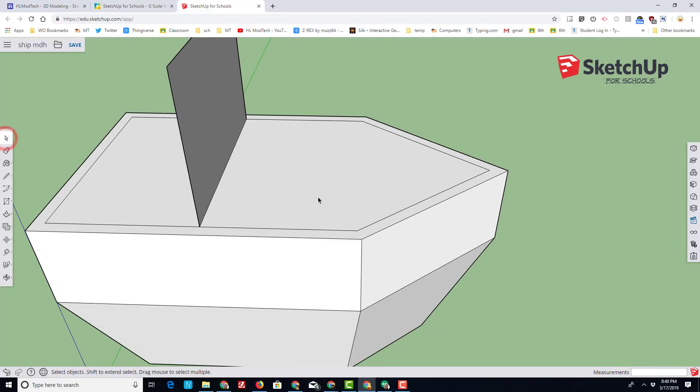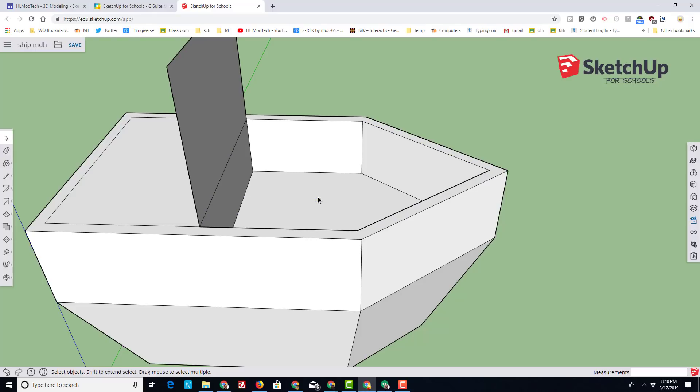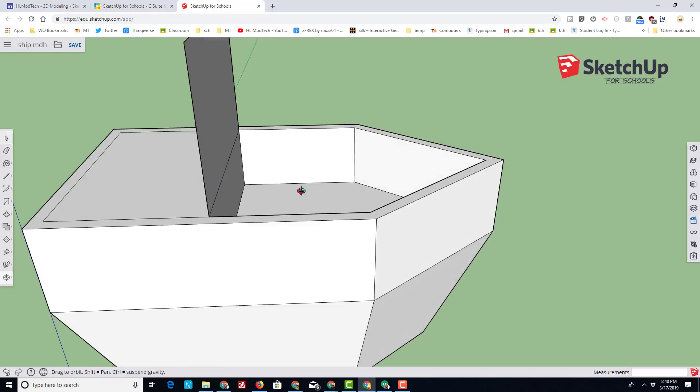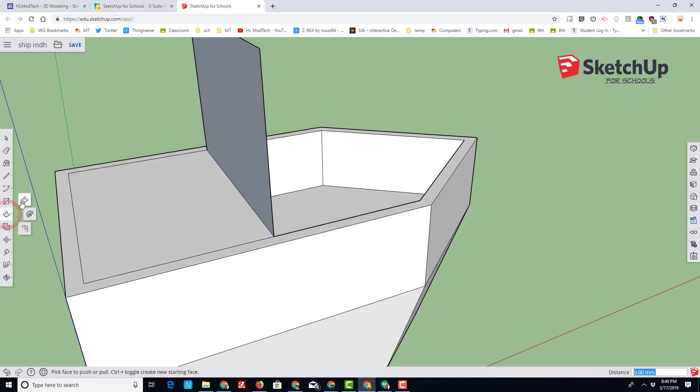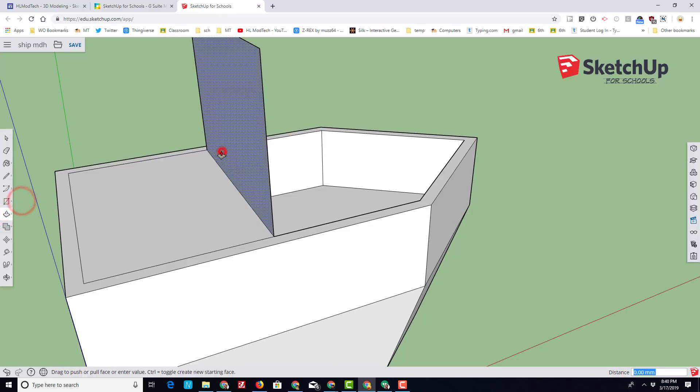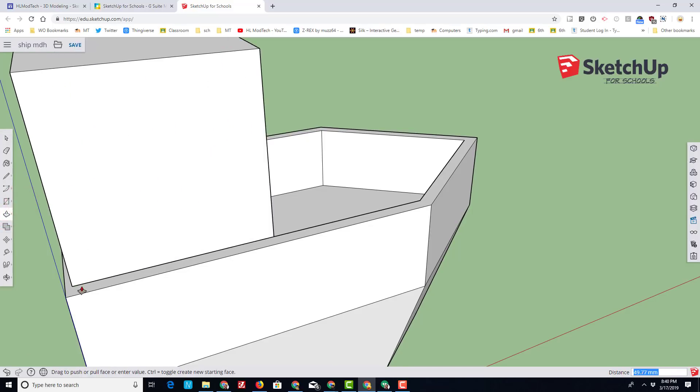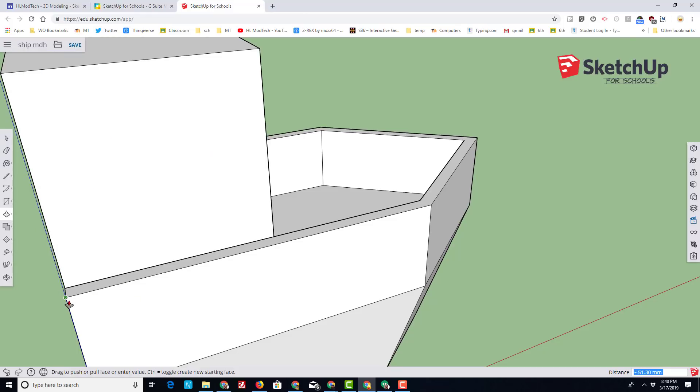You'll notice it fills in the front of my ship. We're going to fix that by simply clicking on the front and deleting that piece. Take your push-pull tool and we're going to push-pull this building back to that very corner.